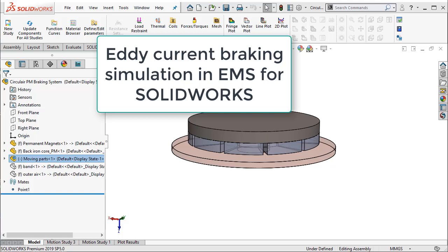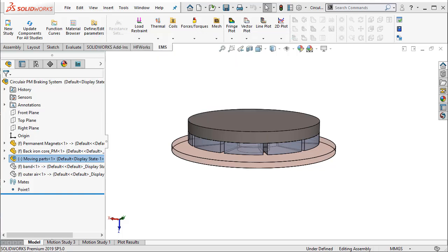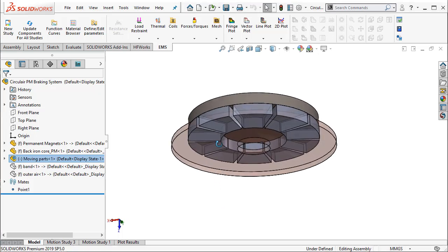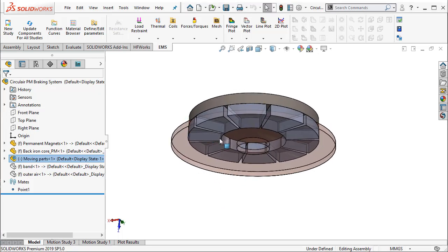Hello and welcome to this video on eddy current braking simulation inside EMS for SOLIDWORKS. In this particular example, we will see how an arrangement of magnets can bring about braking in a revolving disc.